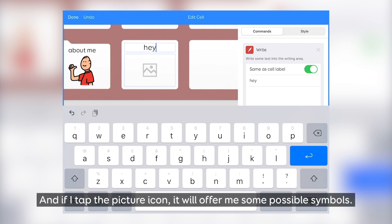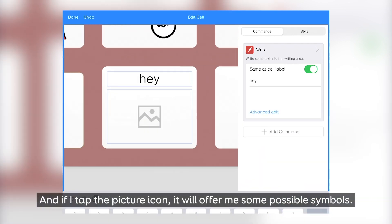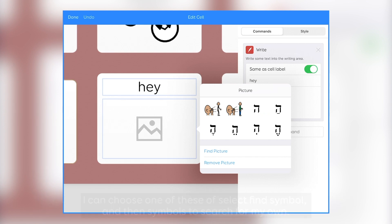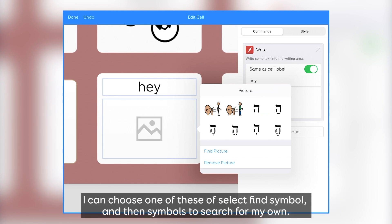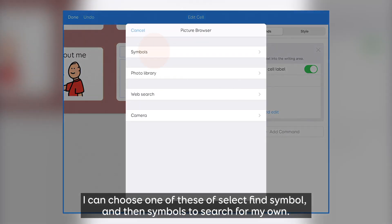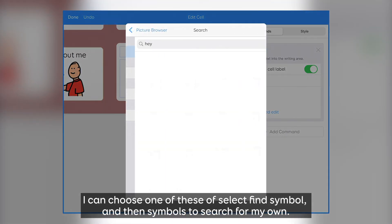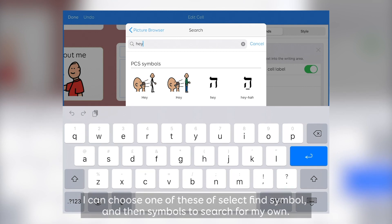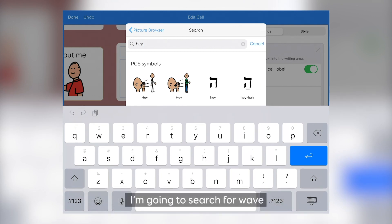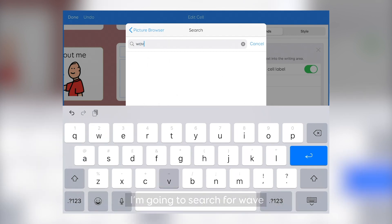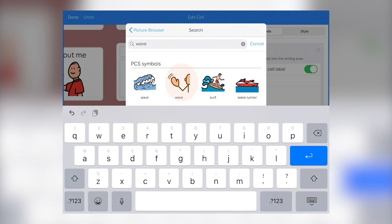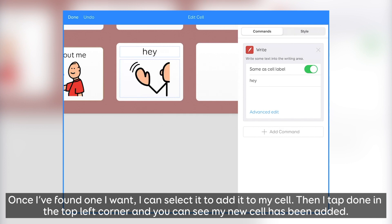And if I tap the picture icon, then it will offer me some possible symbols. I can choose one of these, or select Find Symbol and then Symbols to search for my own. Once I've found one I want, I can select it to add it to my cell.